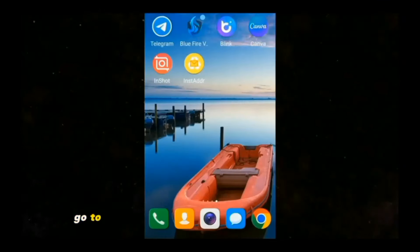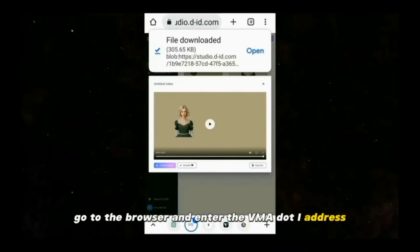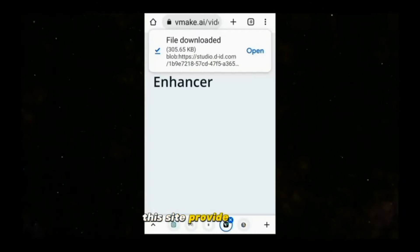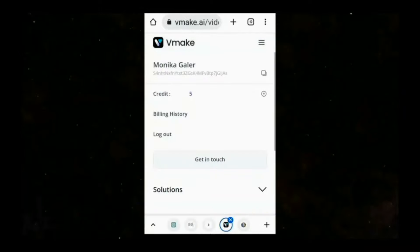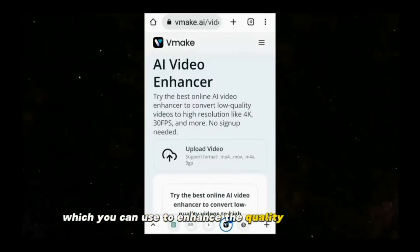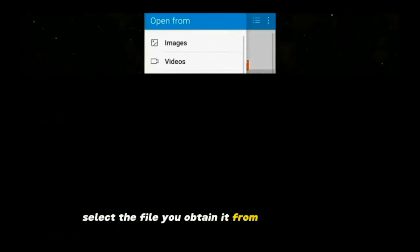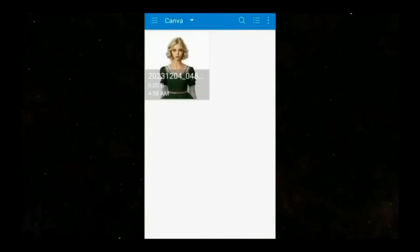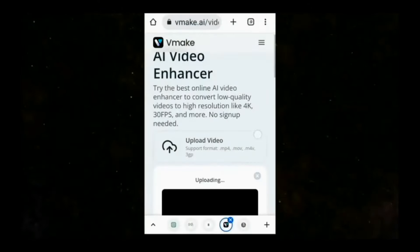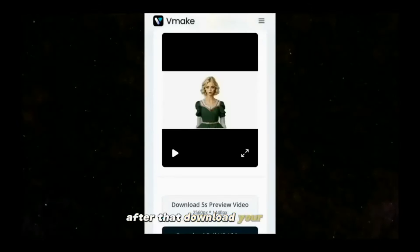Go to the browser and enter the VMA.by address. This site provides you with five credits for each registration, which you can use to enhance the quality of your video. Select the file you obtained from the Canva app and wait for it to upload. After that, download your video.